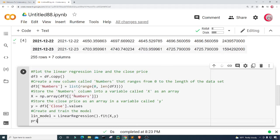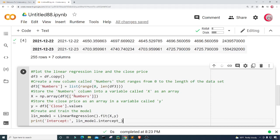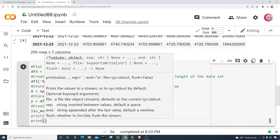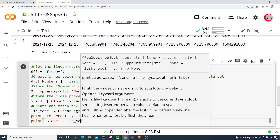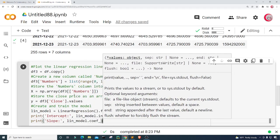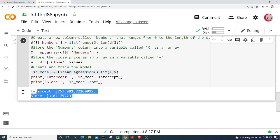Let's create a print statement to print the intercept — that's lin_model.intercept_ — and also print the slope, which is lin_model.coef_. If I did everything properly these print statements should work. Let's run this — there we go, we have our intercept and our slope.